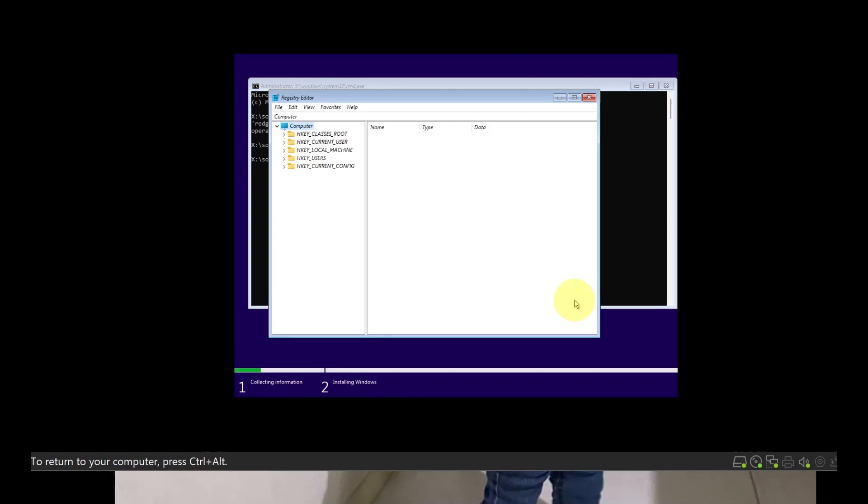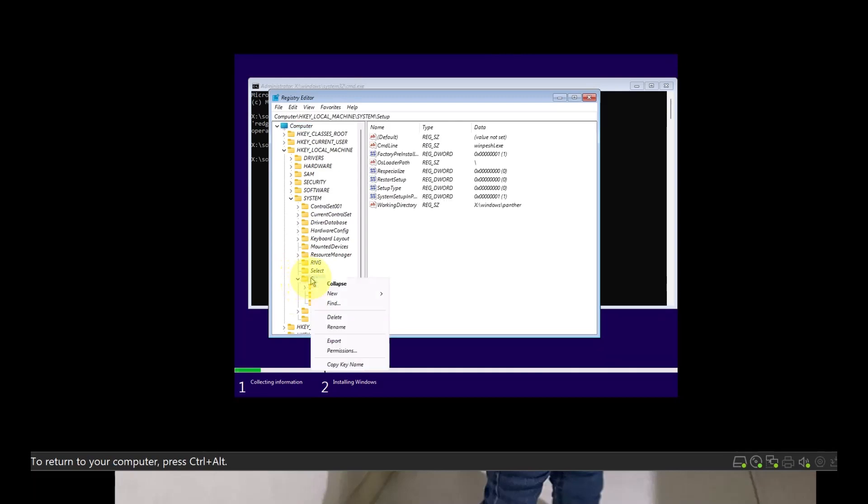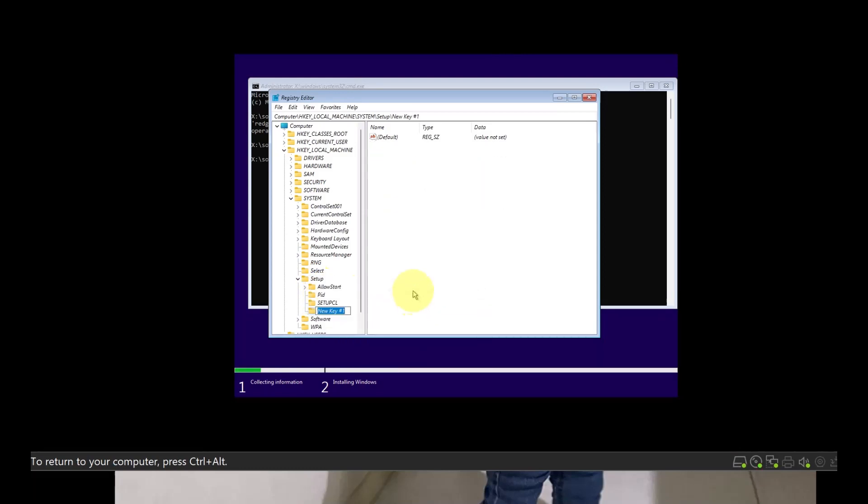So when you type Regedit, you need to go to HKEY_LOCAL_MACHINE and go into System, go into Setup. What you have to do is right click on the Setup and you need to create new and you need to create a key. And I'll name it LabConfig because I'm doing it for lab configuration. So I'll say LabConfig, enter that.